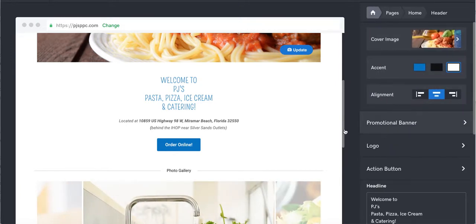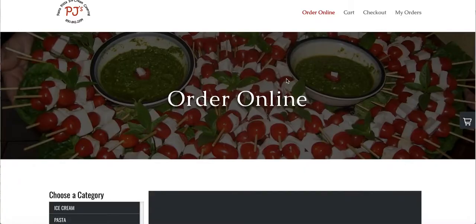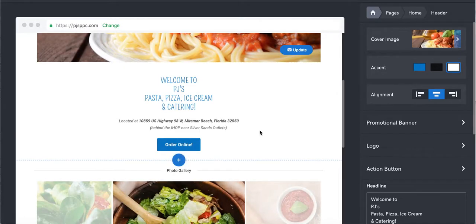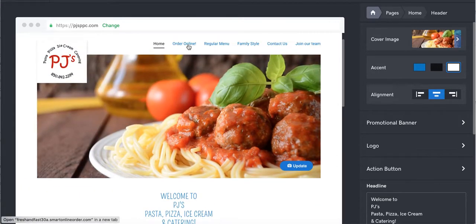Now we have this button going to this link. Now we've got that one done. Now let's find another order online button. Oh, there's another one right here. So let's go ahead and do that one too.